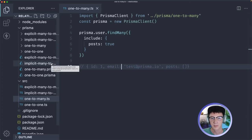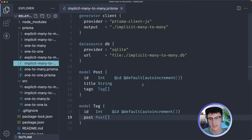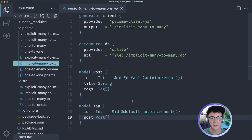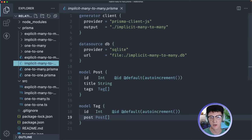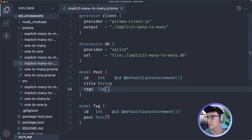Next we'll look at the implicit many-to-many relationship. This relationship allows us to have many different posts associated with many different tags. Normally when you model something like this you'd have some intermediary table where you store the relationship between a post and a tag. In the implicit many-to-many case, Prisma under the hood handles that intermediary table for you — it creates it, names it, and just handles that for you. So here we're saying a post can have many tags and a tag can be related to many different posts.